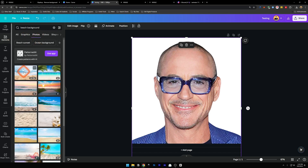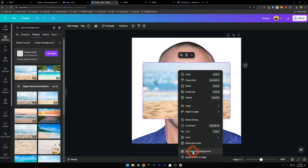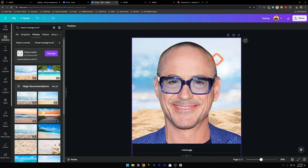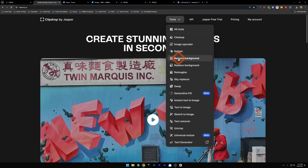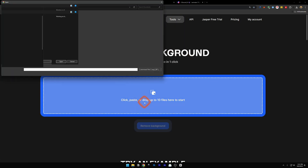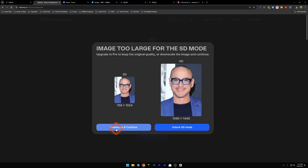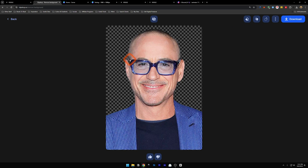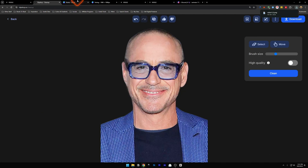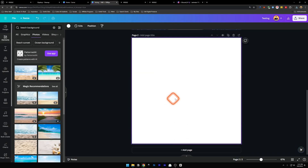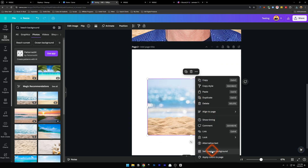Now go inside Elements and look for a beach background. You can go for graphics or photo — I'm just going to use this one, right-click it and set image as background. Very easy! But maybe you don't have Canva Pro and want to remove the background — for that go to Clipdrop by Jasper at clipdrop.co. Under the Tools dropdown you'll get Remove Background. Click on it, insert the image, click Downscale and Continue. Then click Download.